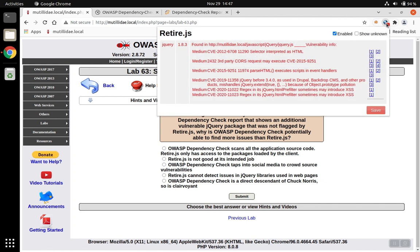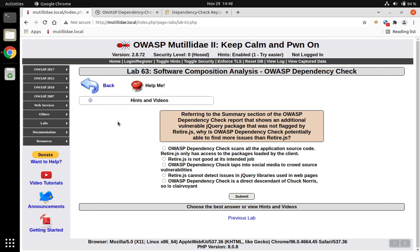First, we noticed that Retire.js finds jQuery 1.8.3 has an issue, or several issues in this case. Let's go run Dependency Check.